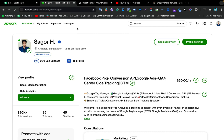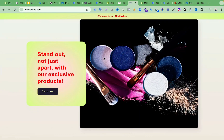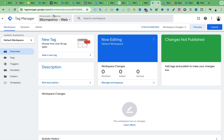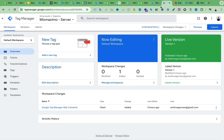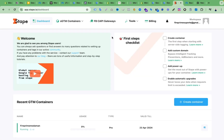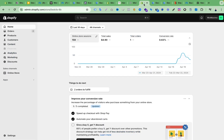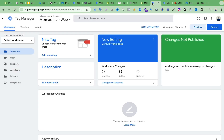This is my client's Shopify store, and right now I have my client's Shopify store backend access, and also my client's Google Tag Manager web container and server container access. I also have my client's Stape account access, so now I can set up everything.